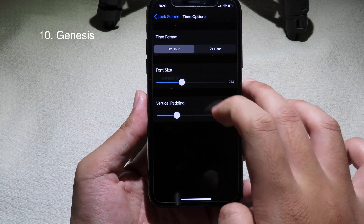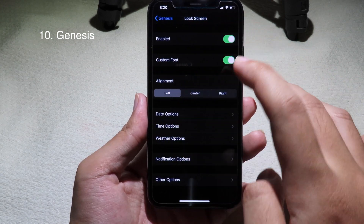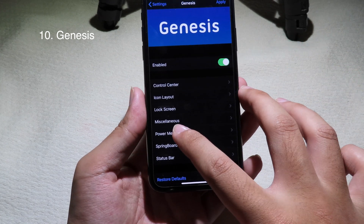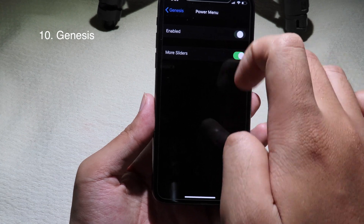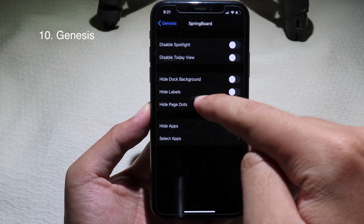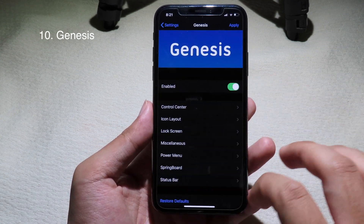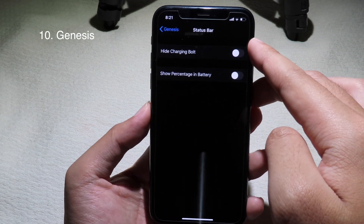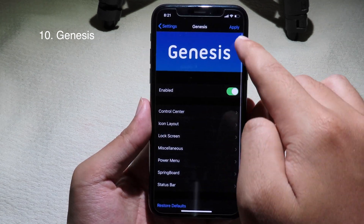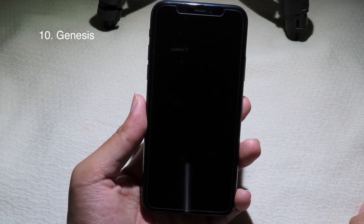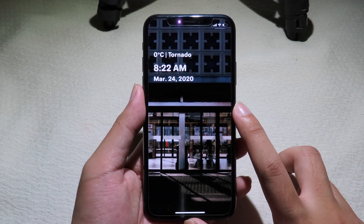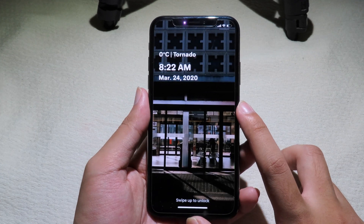Under the time options you can choose 12-hour or 24-hour format, and you can go to weather settings. You can customize the power menu with more sliders, and in Springboard you can hide labels, page dots, or the dock background. On the status bar you can hide the charging icon or show battery percentage. Hit Apply and Yes, and you can see the clock has been moved to the left. Thanks for watching — I hope you like all of these tweaks, and I'll see you in the next one.